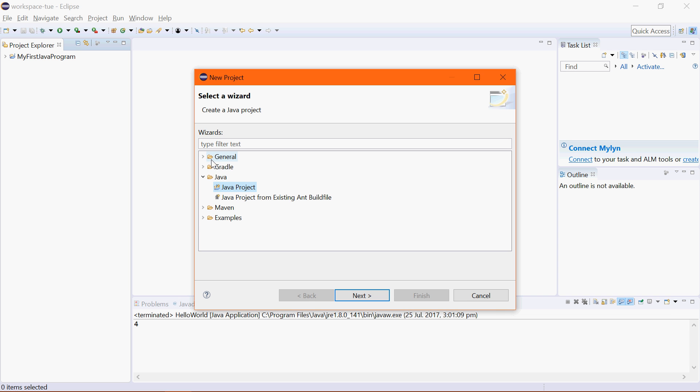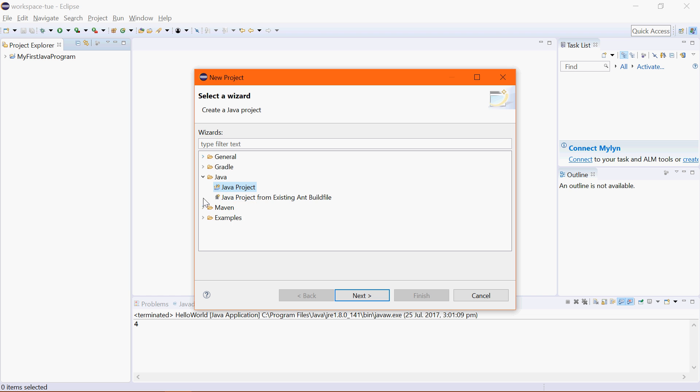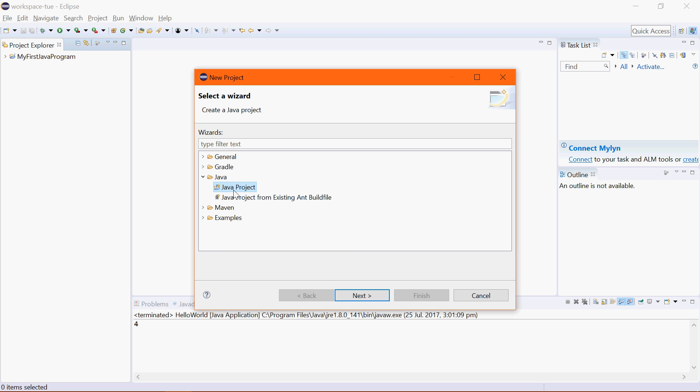Now some people accidentally choose other types of things. There is one called JPA Project and you don't want that. So make sure it's Java Project. Read those labels and things carefully.